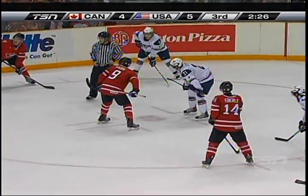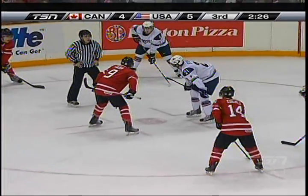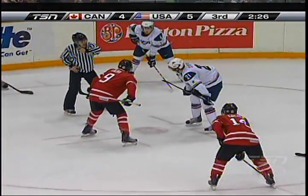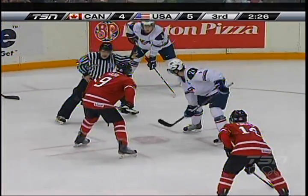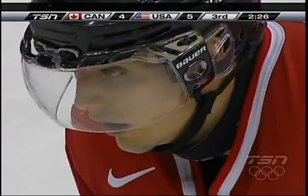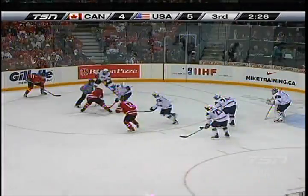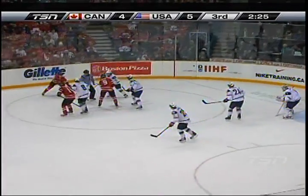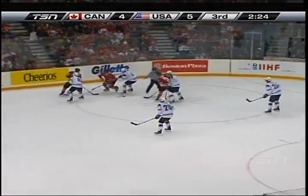And that goal by Jordan Everly ties him with John Tavares for the all-time Canadian lead and cements his reputation as a clutch player.